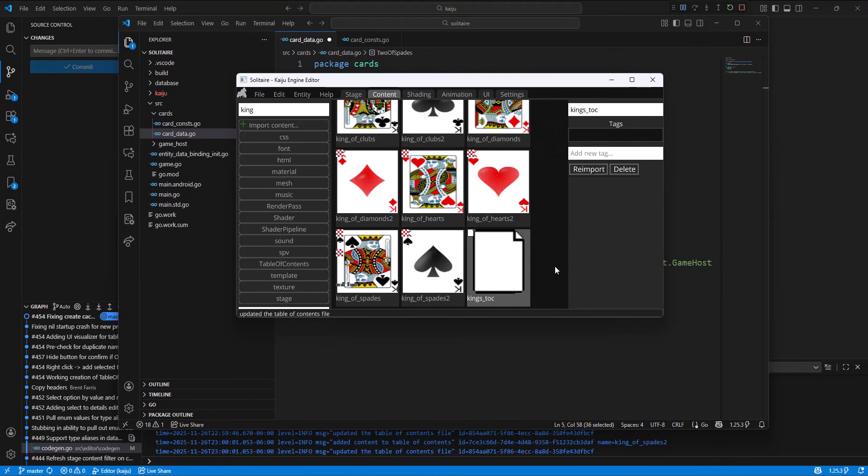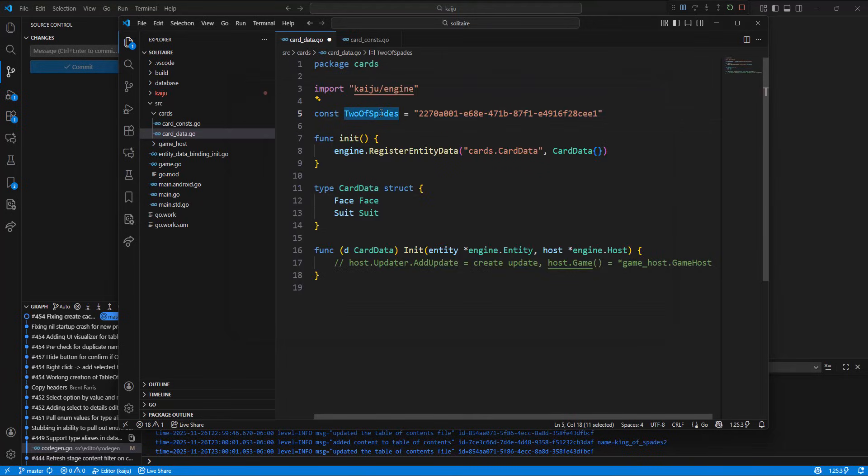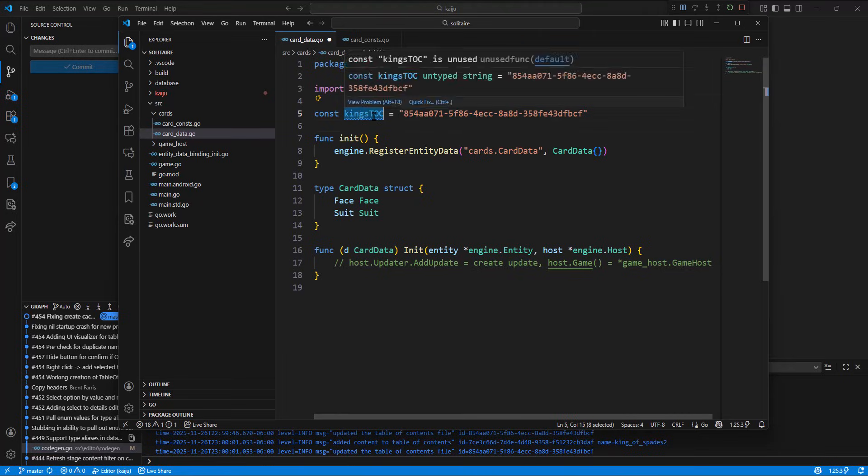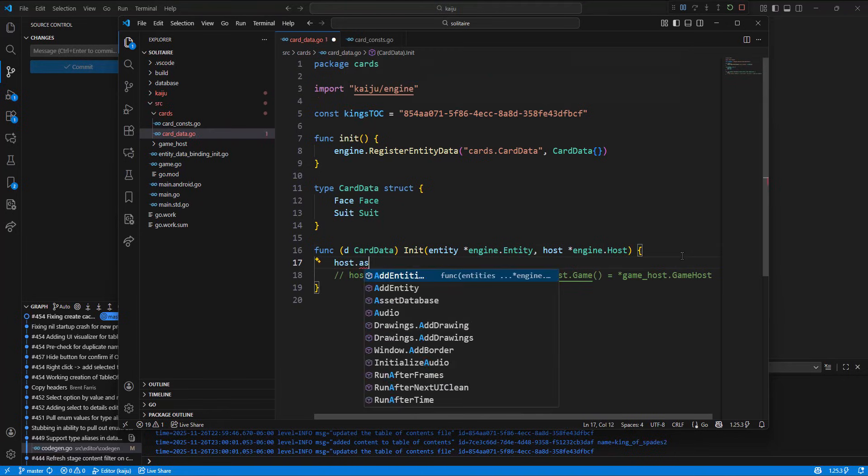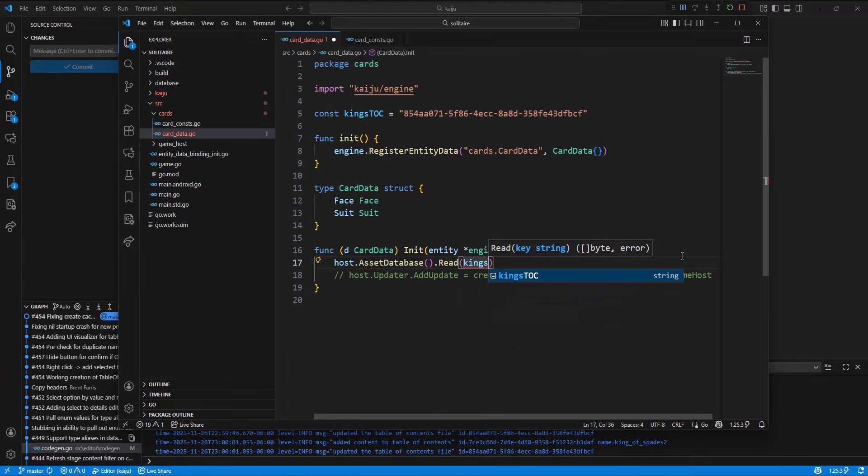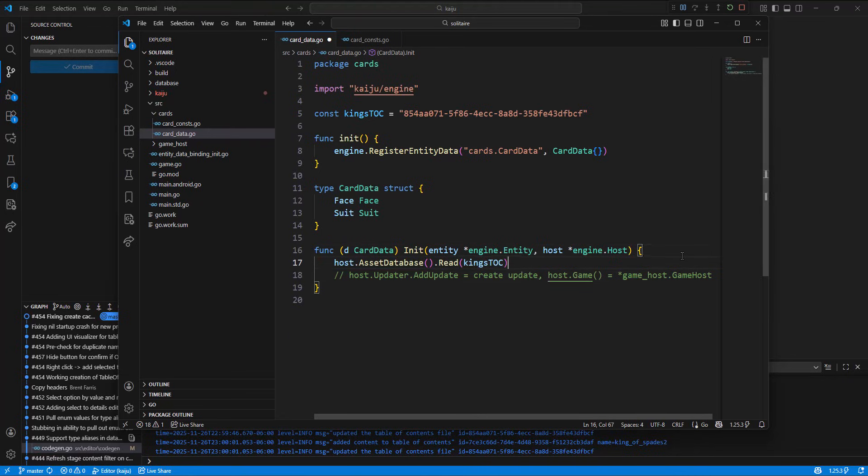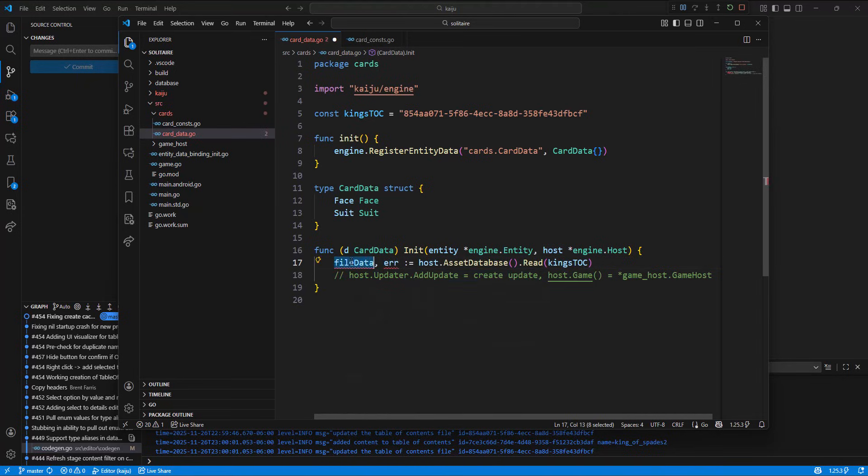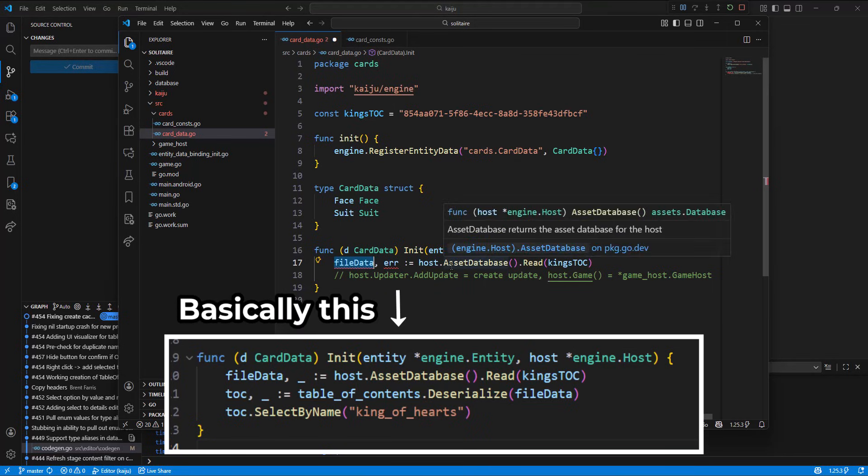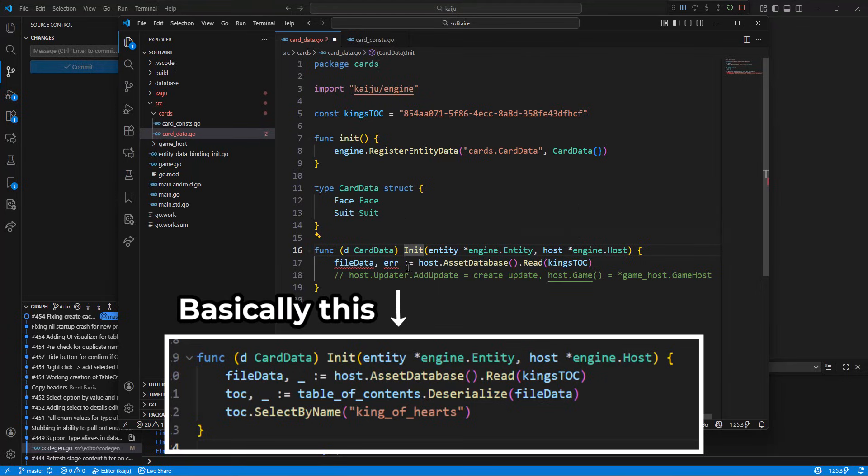So the way you would use this table of contents is you would right click on this guy and copy its ID to clipboard. And then you would pull this content from the content archive like host.assetdatabase read kings_toc. And then you would convert this file data to the contents you're looking for or to the table. And then you'd be able to select from it.